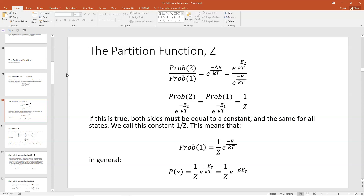The ratio of the probability of state 2 to state 1 would be e to the minus delta E over kT. Delta E is the energy difference between state 2 and state 1, so it would be minus E2 minus E1 divided by kT in that exponent. We could write this algebraically as e to the minus E2 over kT divided by e to the minus E1 over kT, because when you subtract powers it's the same as dividing them.